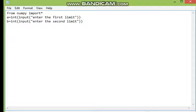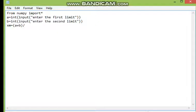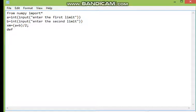Now I have to find out the mid value of these limits. Take xm, which is nothing but (a + b) / 2. Then I have to define the function — define the function f(x), for example.